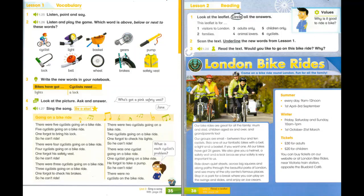There were 4 cyclists going on a bike ride. Four cyclists going on a bike ride. One forgot his safety vest, so he can't ride. There were three cyclists going on a bike ride. Three cyclists going on a bike ride. One forgot to check his brakes, so he can't ride. There were two cyclists going on a bike ride. Two cyclists going on a bike ride. One forgot to check his lights, so he can't ride.